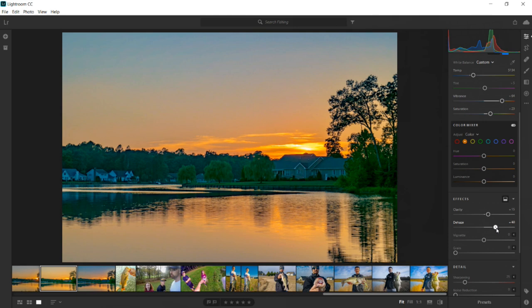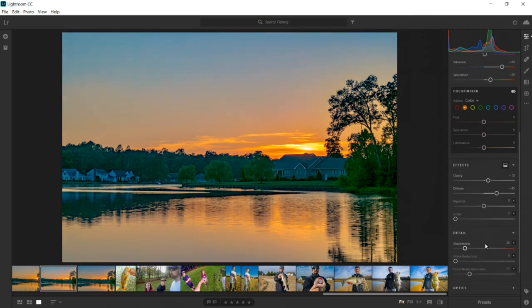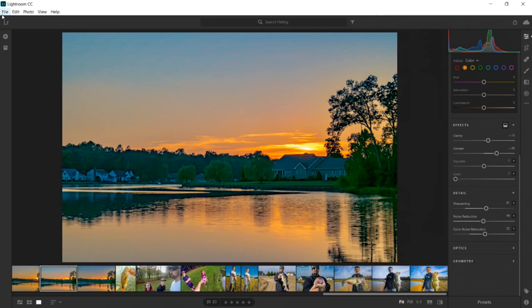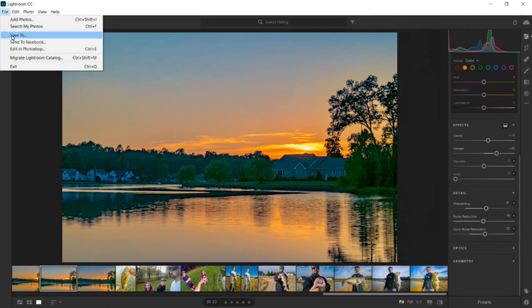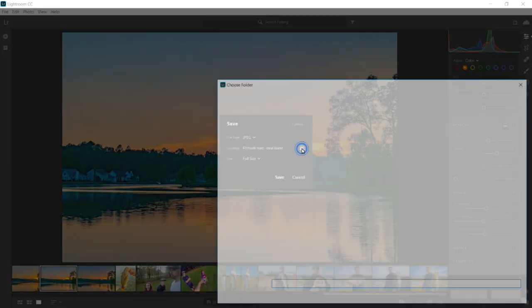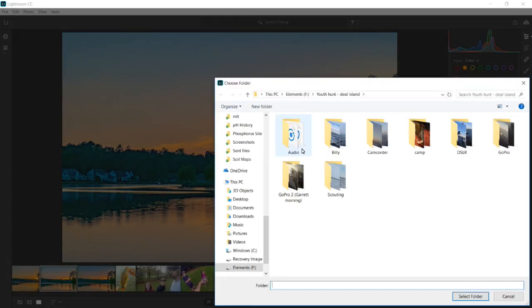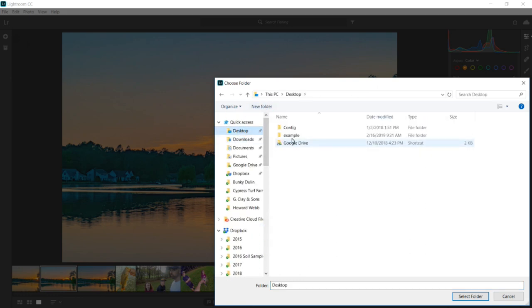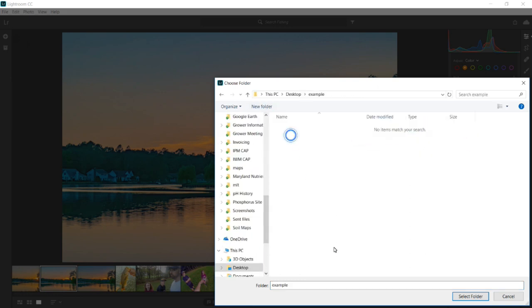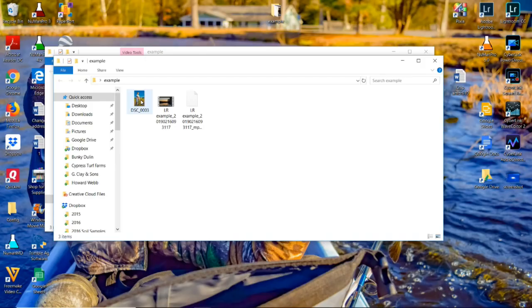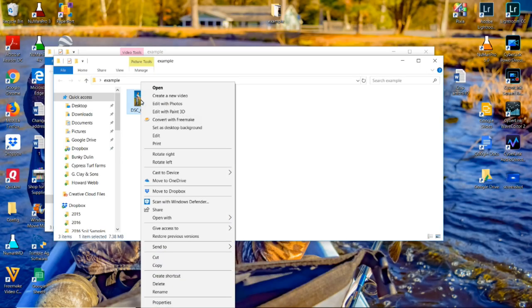So here we are just de-hazing it some and really trying to make those colors pop off the screen. And then I always just take the noise out of the picture at the end here and that's pretty much it for editing that background picture. So we're just going to go ahead now and save that as a JPEG and that's going to be the background image we use for our thumbnail.